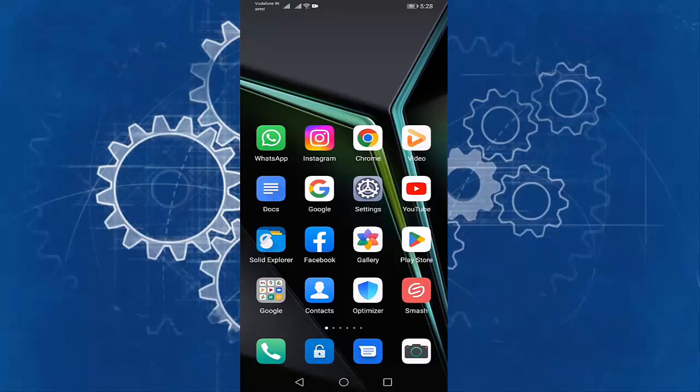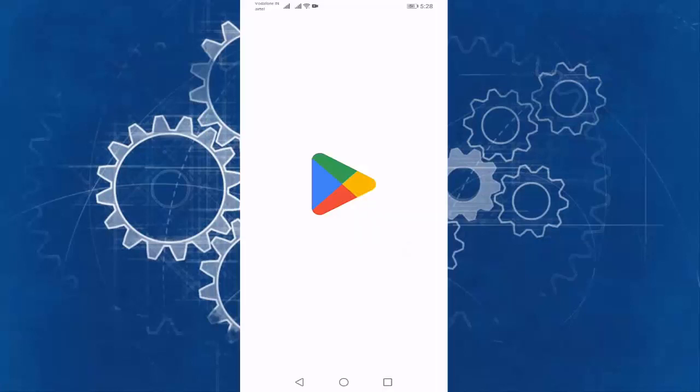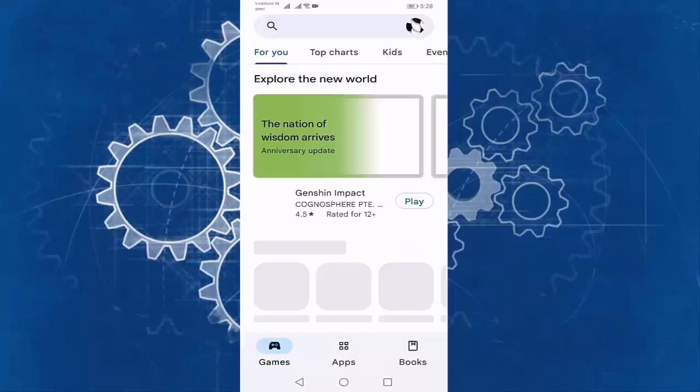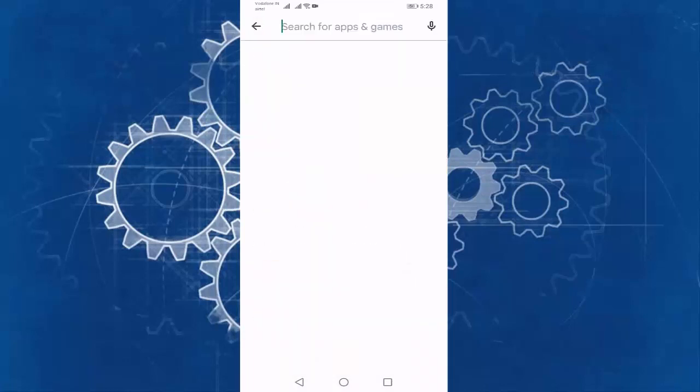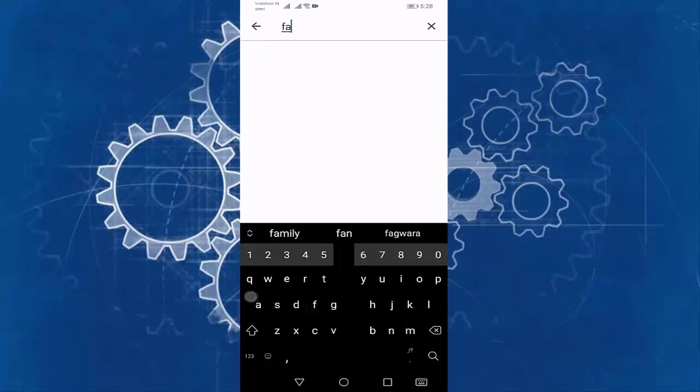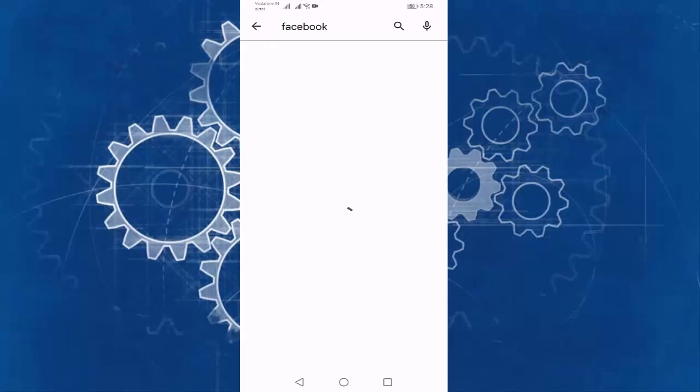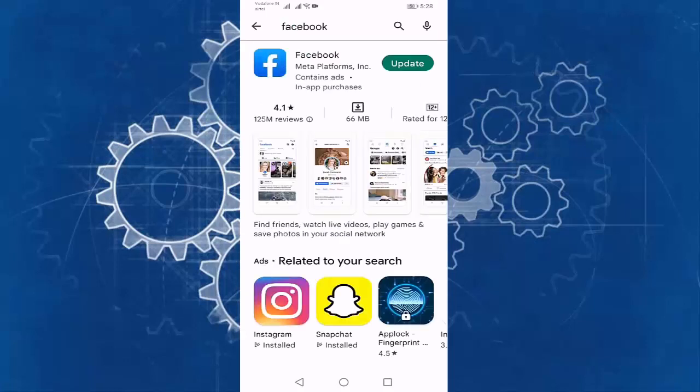First of all, check if your Facebook is updated or not. For that, you need to open your Google Play Store, then search for Facebook. If your Facebook is not updated, then press on Update.